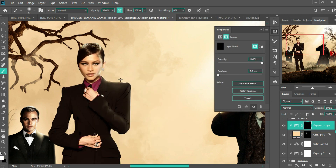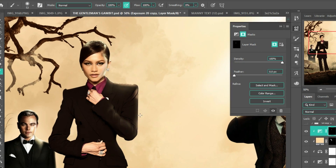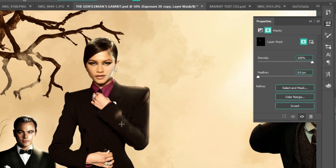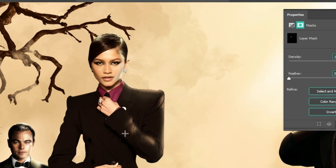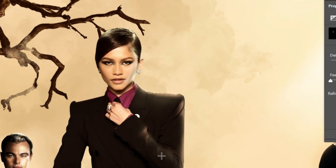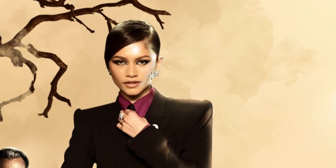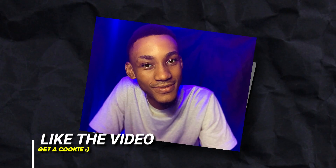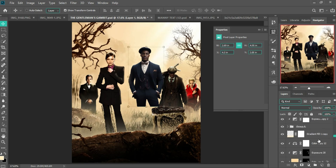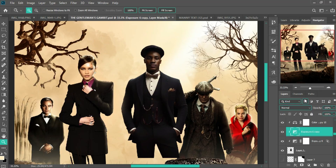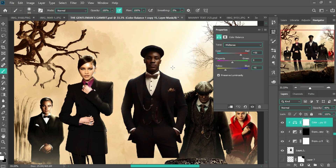I did the same thing all over again for my own AI-generated character — still added the same effects and color grade to match the background.